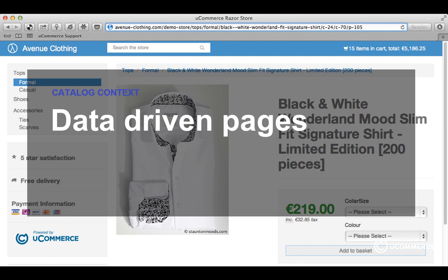So far during the Masterclass, we have created URLs by adding in a query string parameter indicating to Ucommerce what the current catalog data in the context is, and which data should be returned in the view. In this case, we are looking at a product page on our Avenue Clothing site. The URL is what we call a nice URL. You can see that at the end of it there is a little payload, and that is what Ucommerce uses to determine what we are looking at right now.